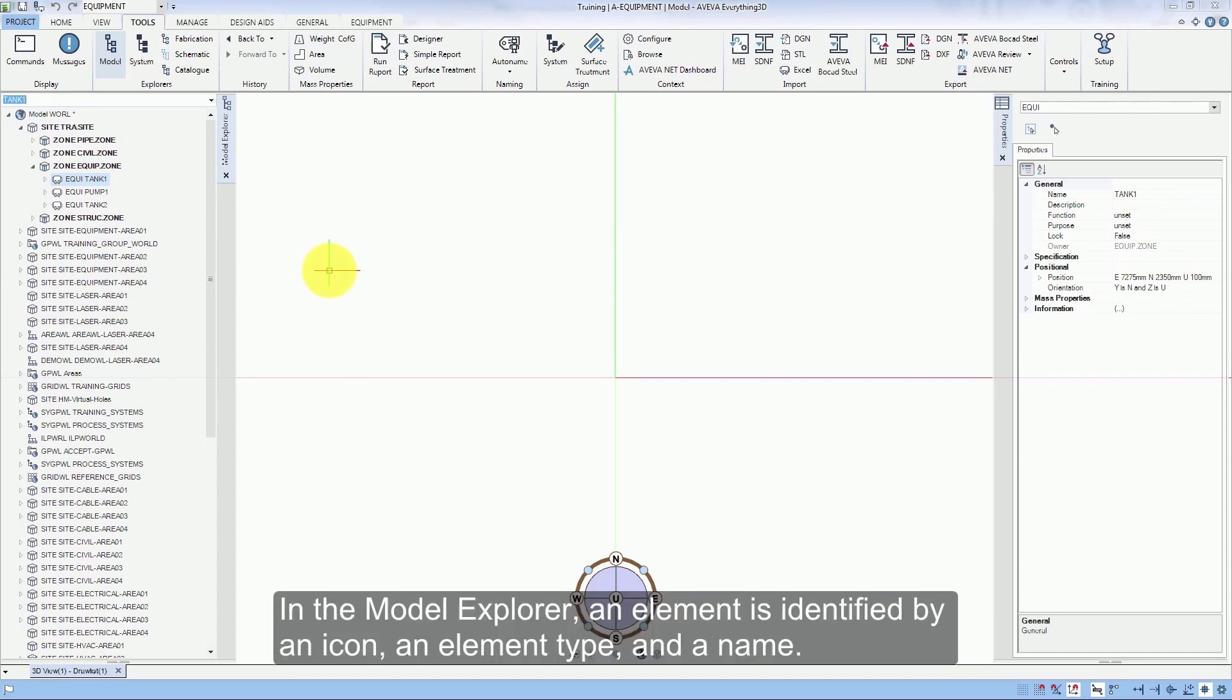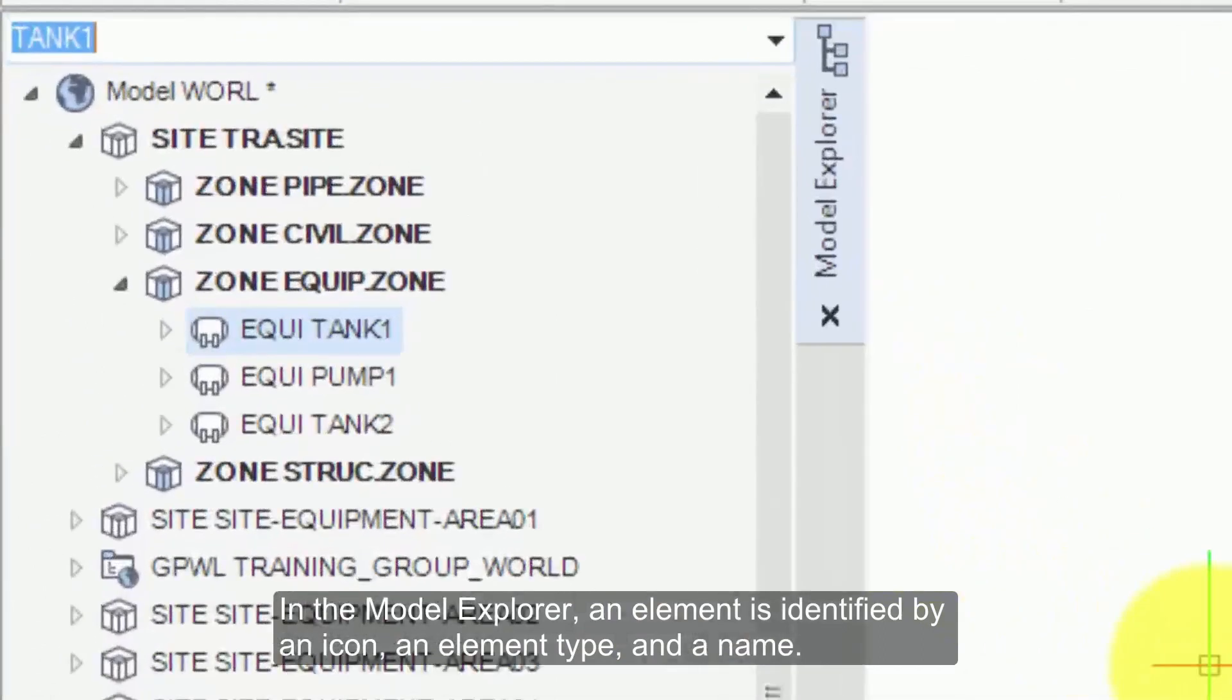In the Model Explorer, an element is identified by an icon, an element type and a name.